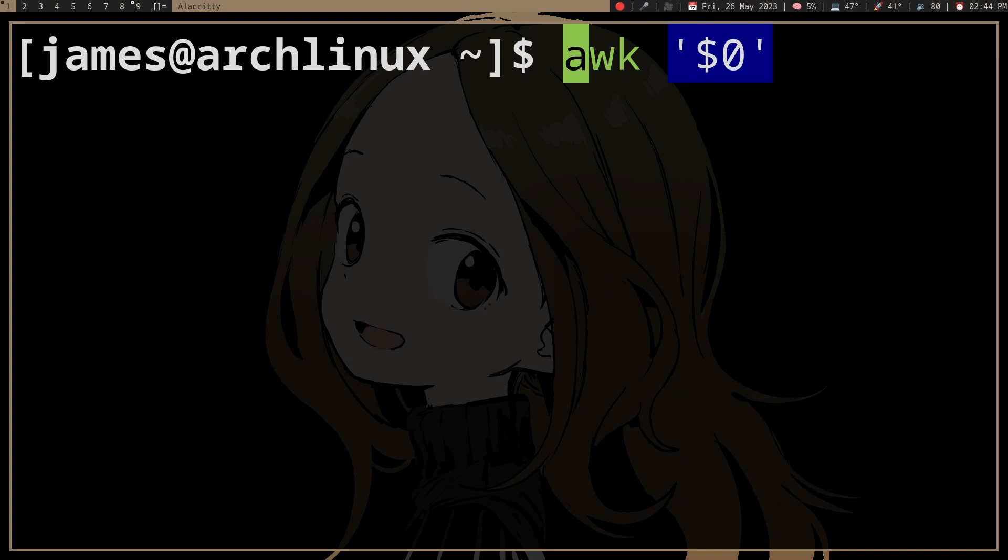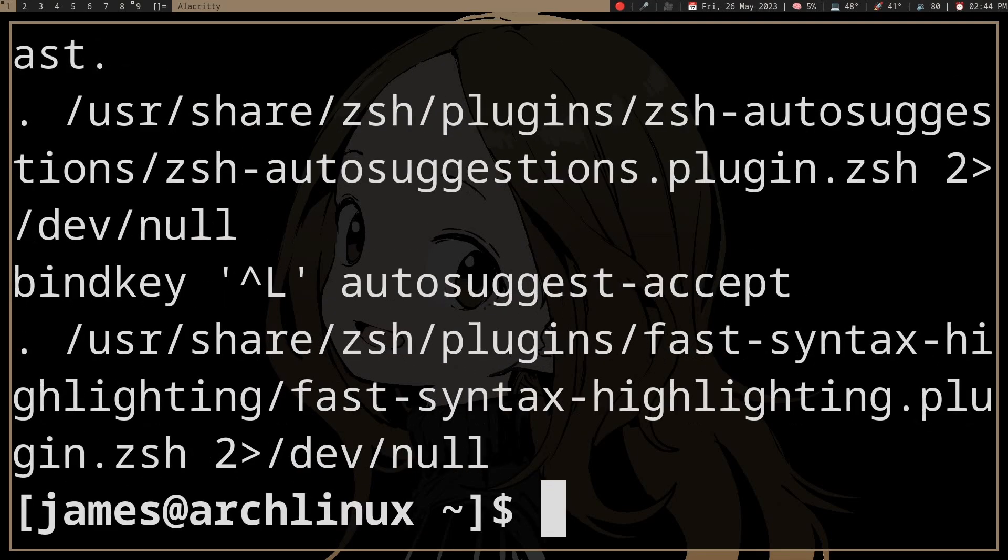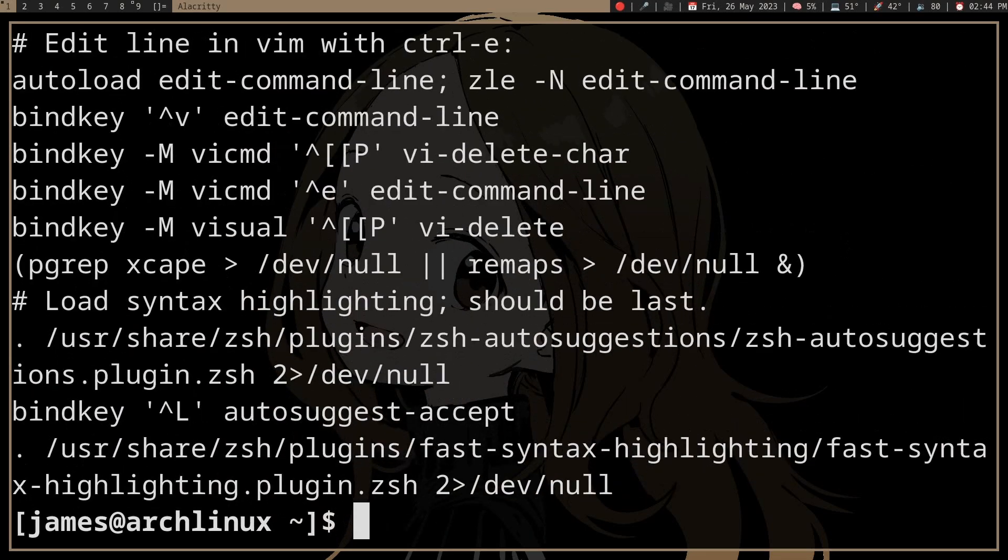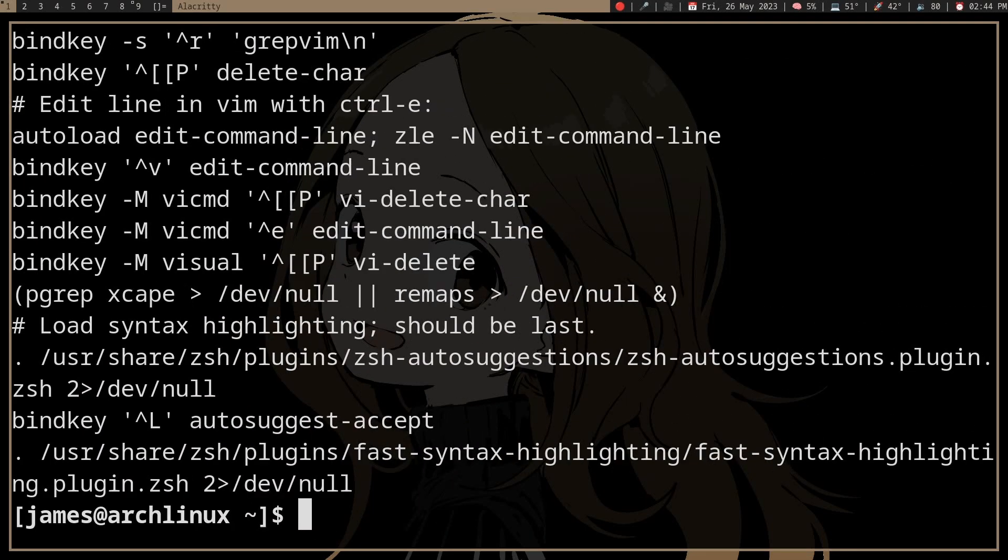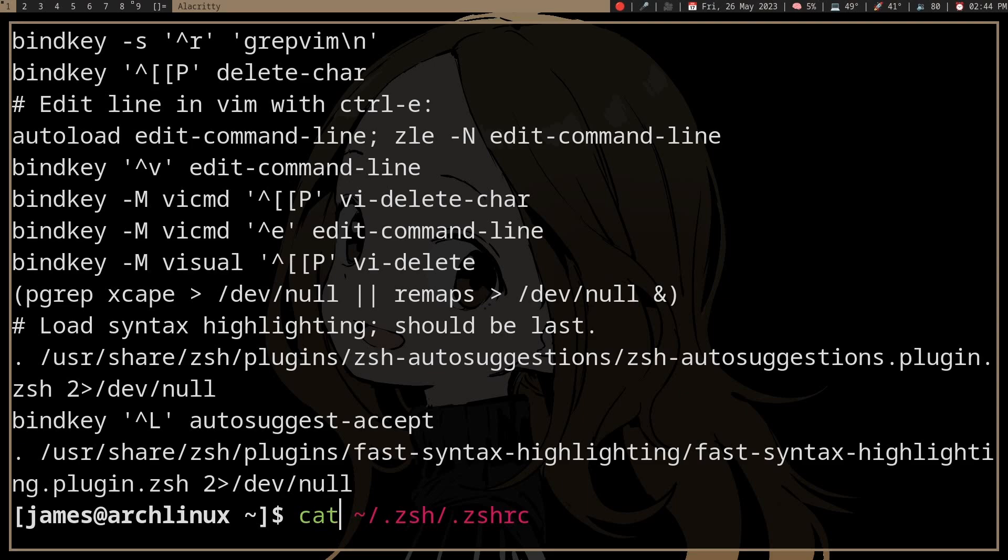But if we actually run it on a file, I guess. Let me... Okay. So, I guess if that's not clear, let's cat it.